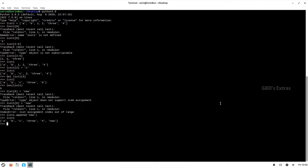We can also use insert if we want to insert a particular item in between the list. We have to give the index at what position we want to enter the item — so I'll give the index as 3 and the value as 'd'. As you can see, item 'd' has been inserted at index position 3.